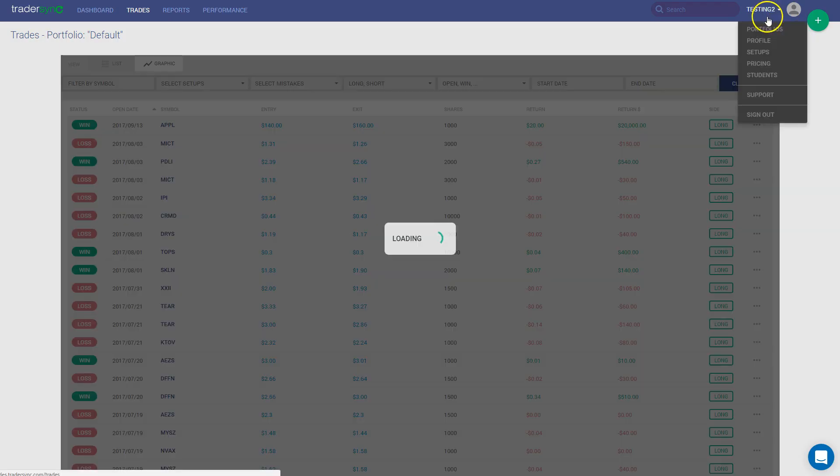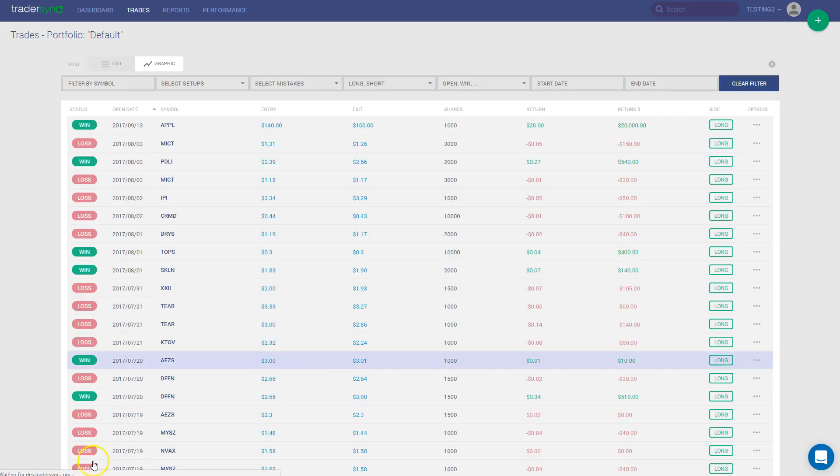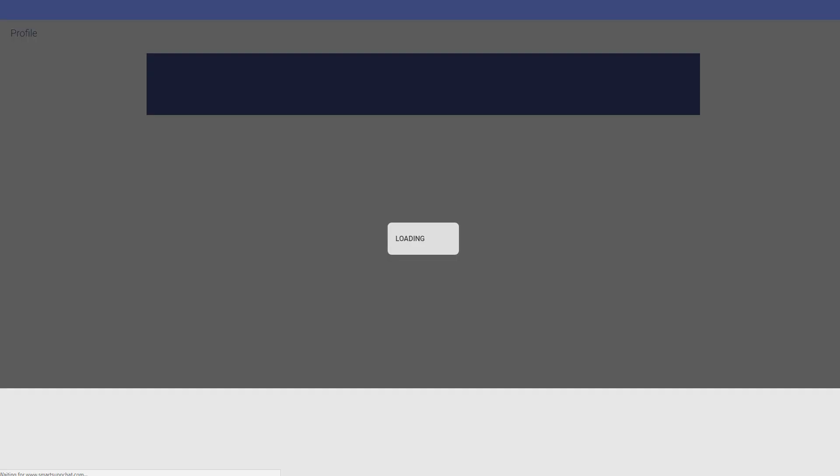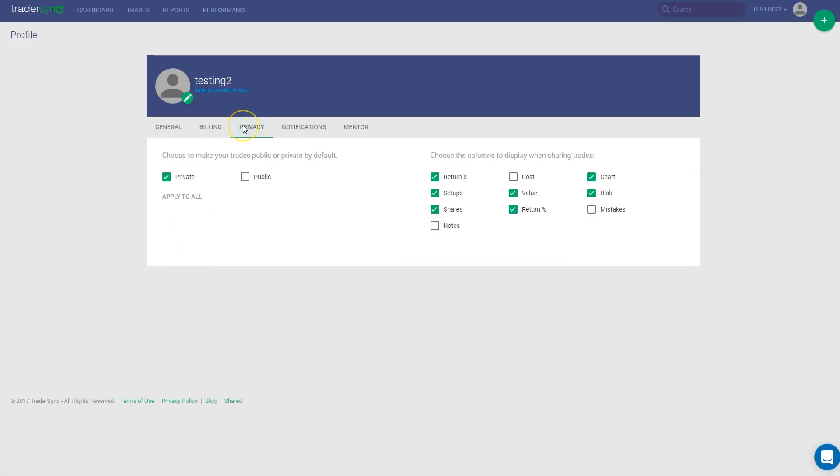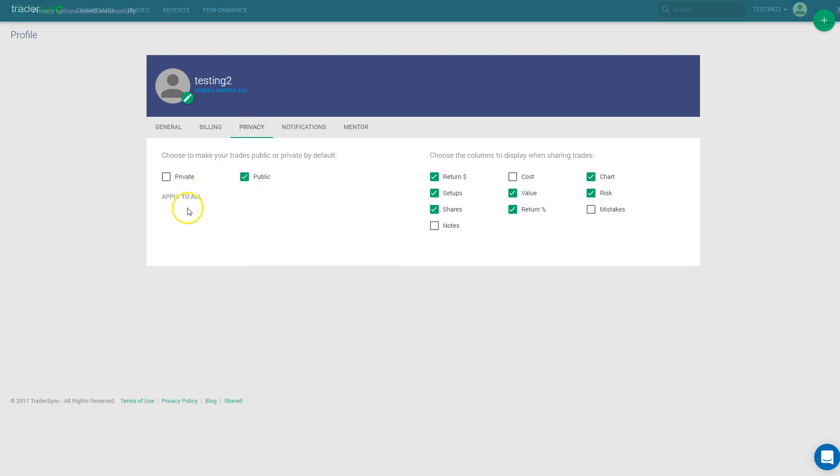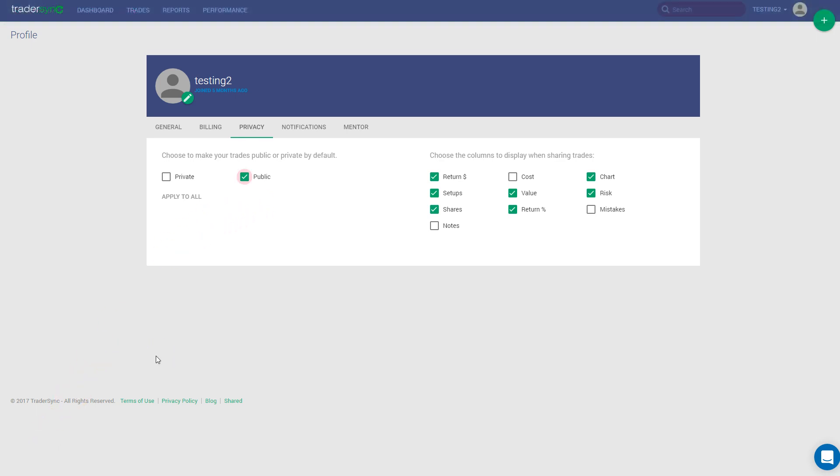Let's go to Profile. Let's go under Privacy. And then click here Public. What this is going to do is, now from now on, all the trades that you post on TraderSync will be available for anyone to see. And you can choose here on the right hand side what do you decide to share with.